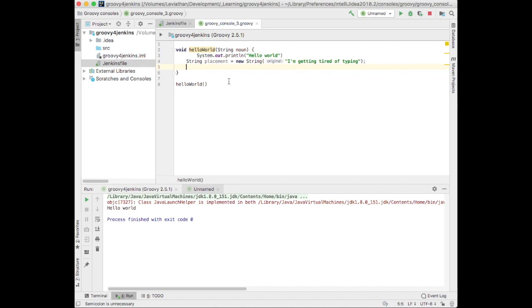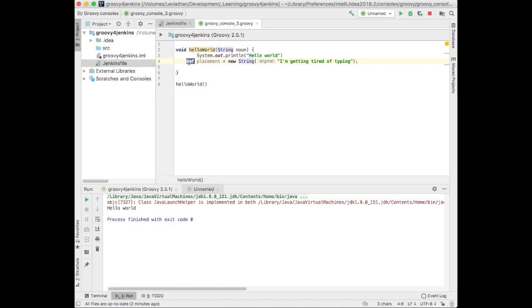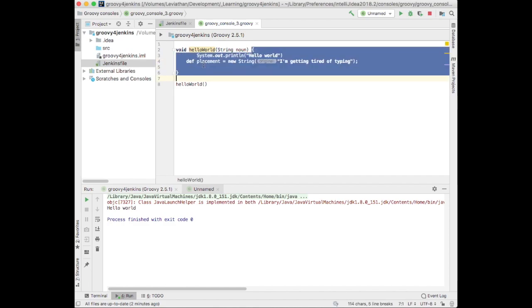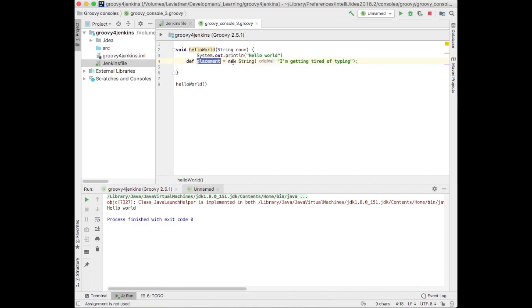So, Groovy has this concept called def. Def means, compiler, take a guess. Here, it's really easy. The compiler can infer that this is going to be a string. It's going to be a string because it's assigned a string object, right?